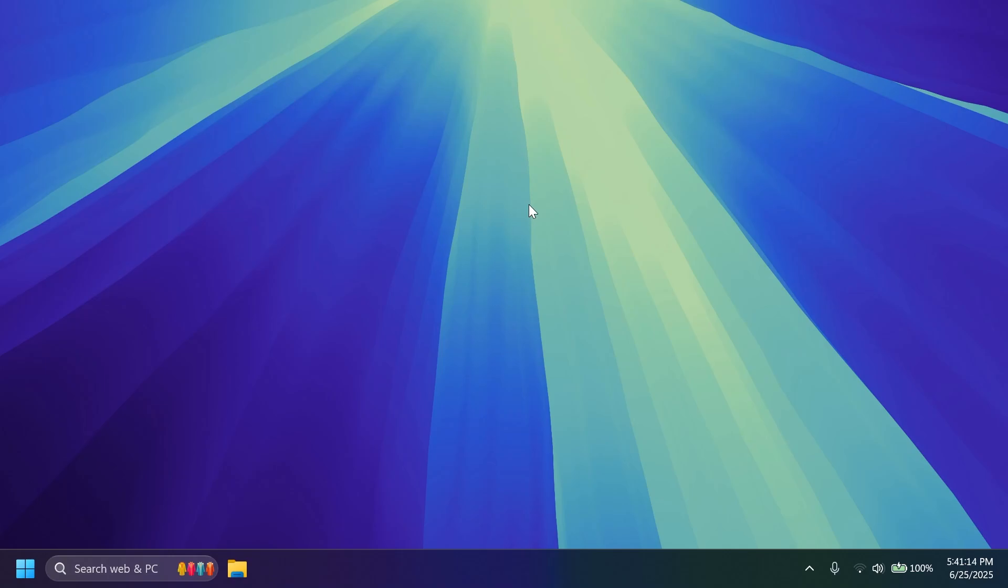So after the restart let me just show you how the brightness and volume flyout looks right now. It is basically in the bottom center of the screen. It is pretty nice. It has nice animations of course but we can now move it after we enabled this feature.